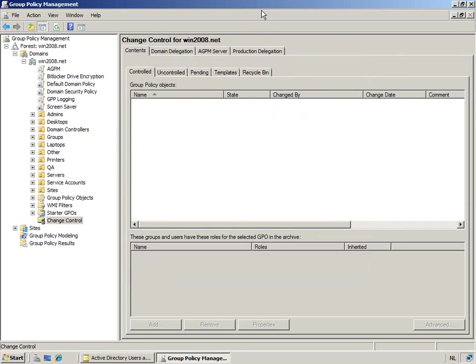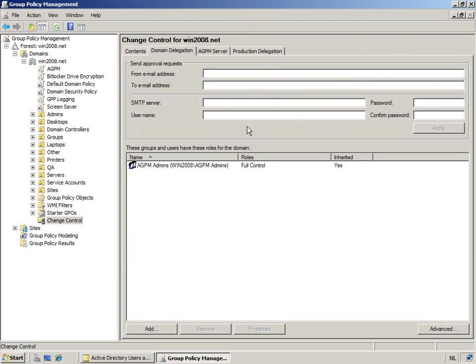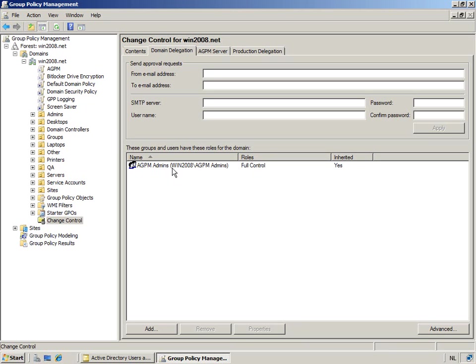Where do we do that? We do that on the Domain Delegation tab. On the Domain Delegation tab, I can see the roles assigned to specific groups. And by default, because AGPM admins are the archive owners, they have become the full control role owner. So we're going to add the other ones.